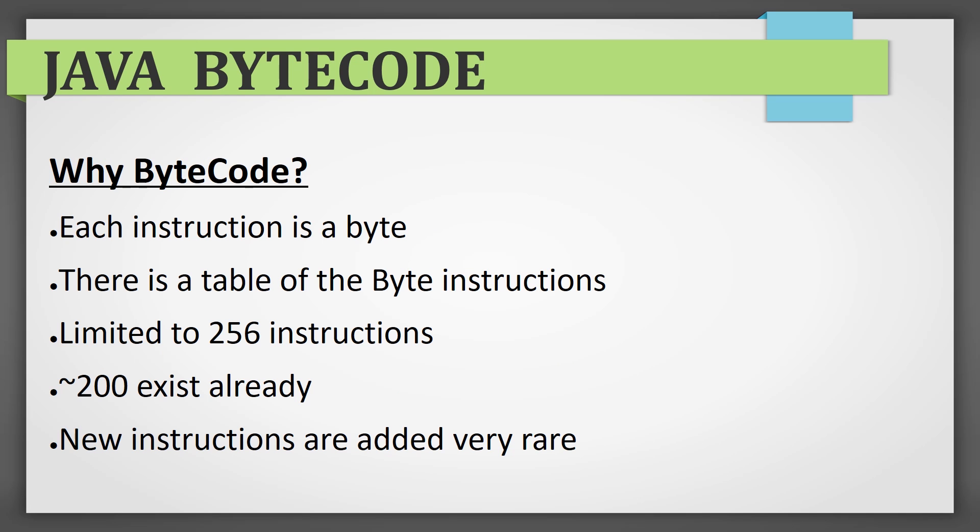Probably you have a question: why bytecode is called so? This is because all instructions you'll face have size of one, or in some cases two bytes. There is a special table that holds a list of all instructions along with their descriptions and behaviors. We'll get back to it later. As soon as byte has 256 states, the total amount of instructions can't exceed this number.